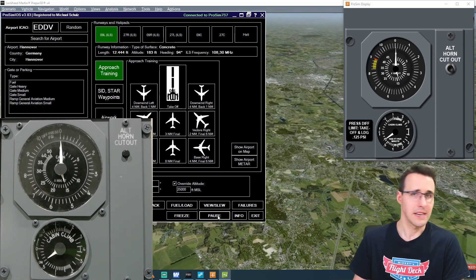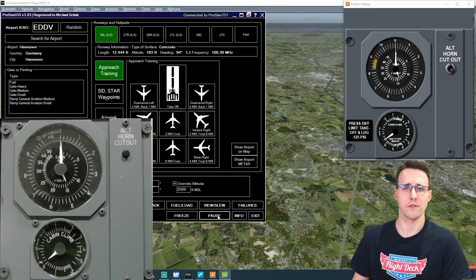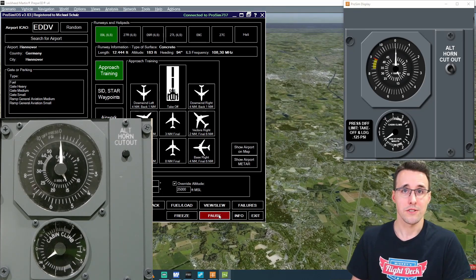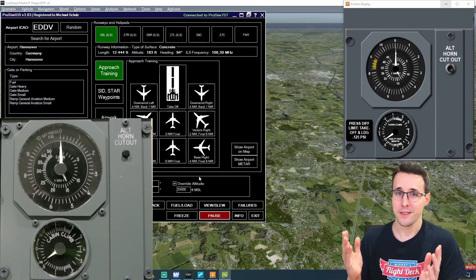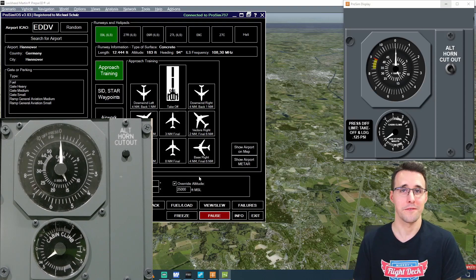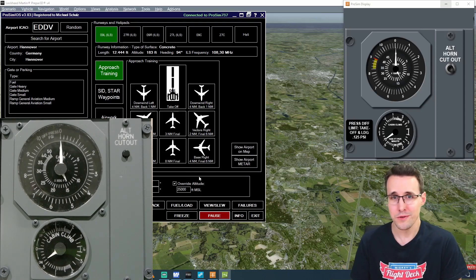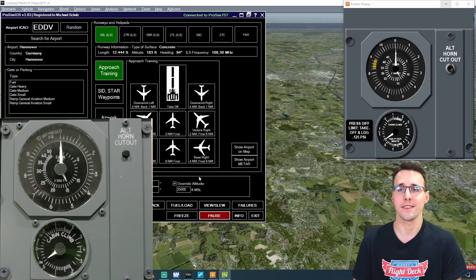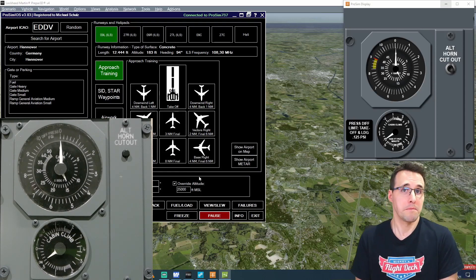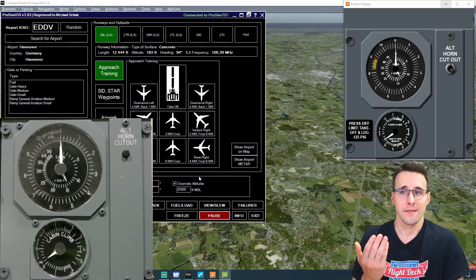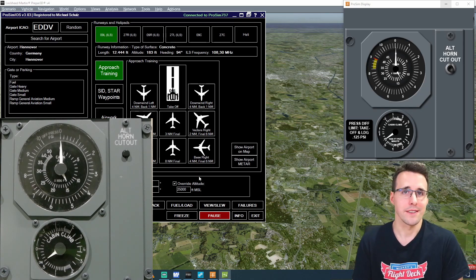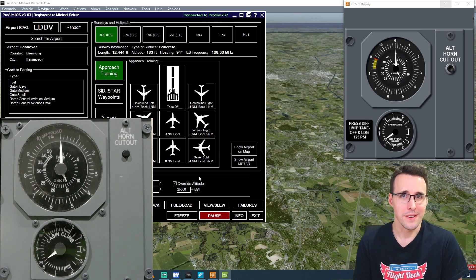So I think this is the proof that everything is working here. And before we crash into the ground, we will stop this. So I think this was a very unusual way of testing this. But it showed that all the needles here are working correctly.